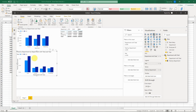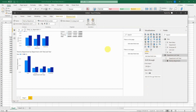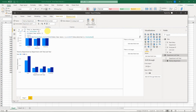Now let me go back to the measure I created and explain what it's doing. The first line creates the measure name — what's displayed — and the measure name can have spaces. We then create a new variable using VAR. The variable name must be one word with no spaces, so I named mine 'TotalByDepartment'.